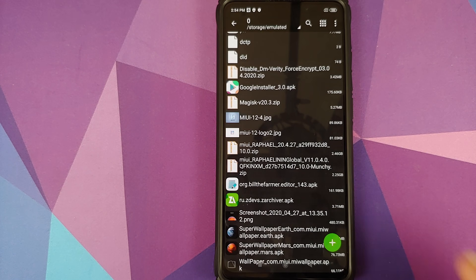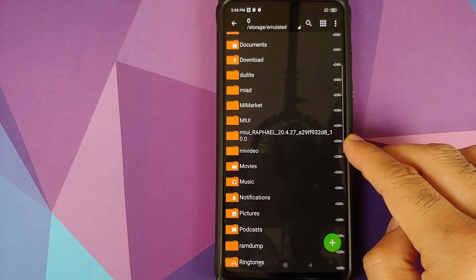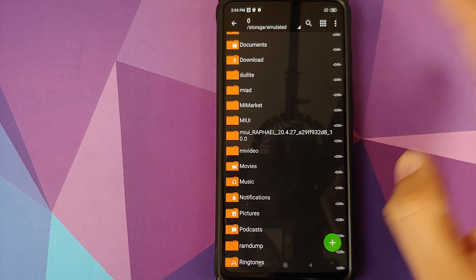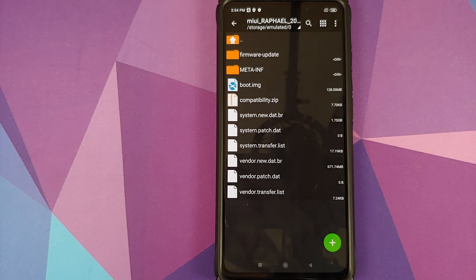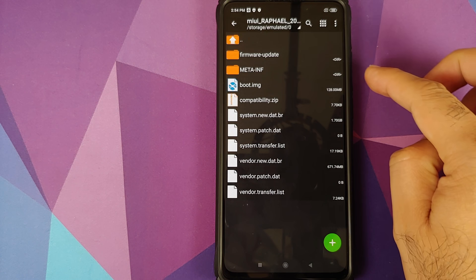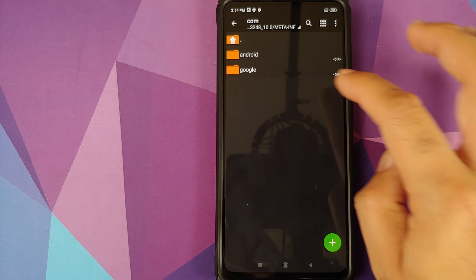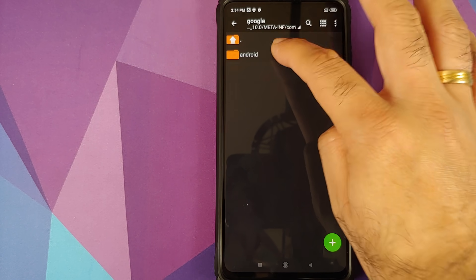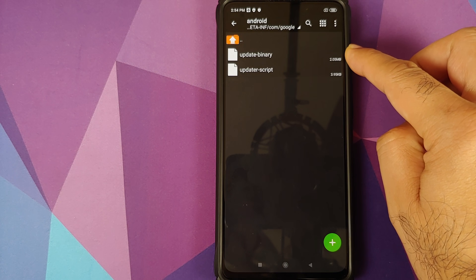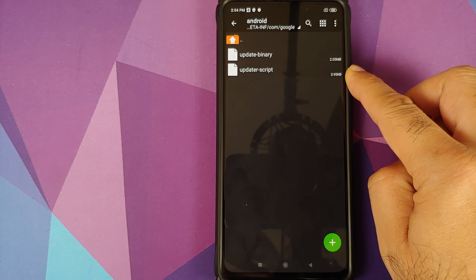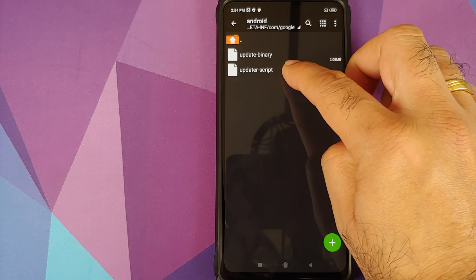The file was decompressed successfully. Now we have the folder miui_raphael_20.4.27. Go inside that folder, then navigate to meta-inf, com, google, android — and here we have two files: update-binary and updater-script. The file we are concerned about is updater-script.